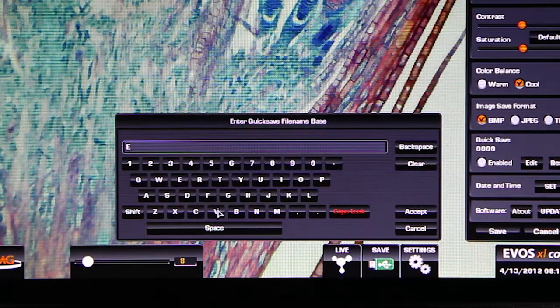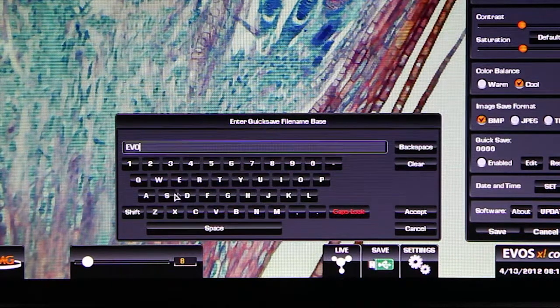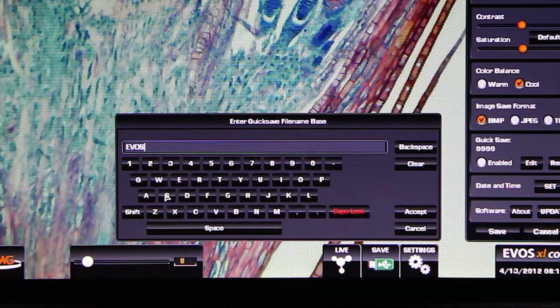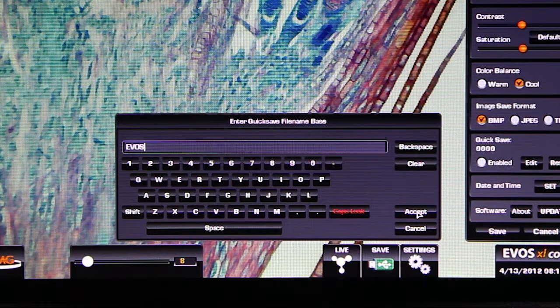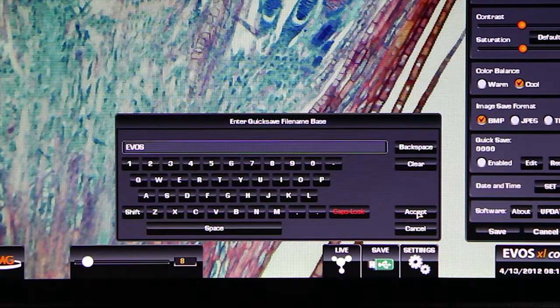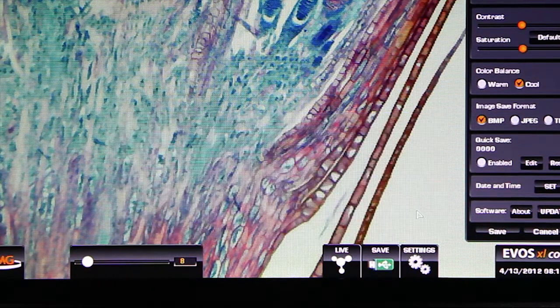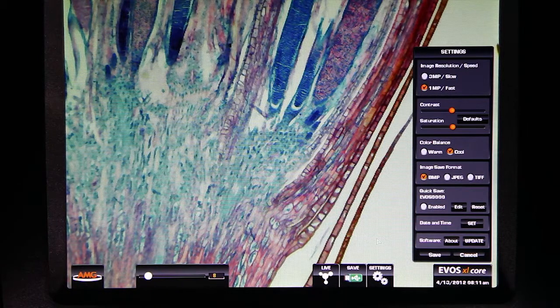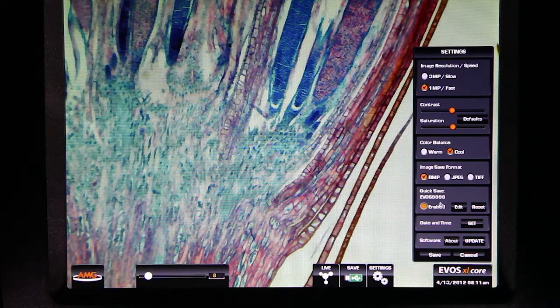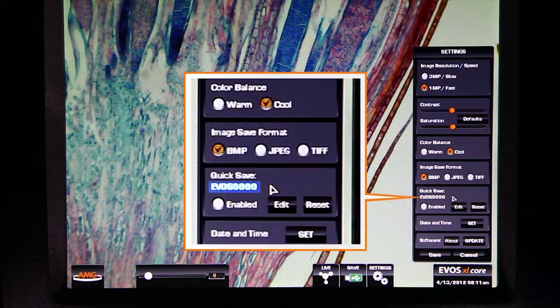After the virtual keyboard appears, simply enter your desired base file name. As you can see, I named the base file EVOS. Now when I use the quick save button, the base file naming convention will be used.